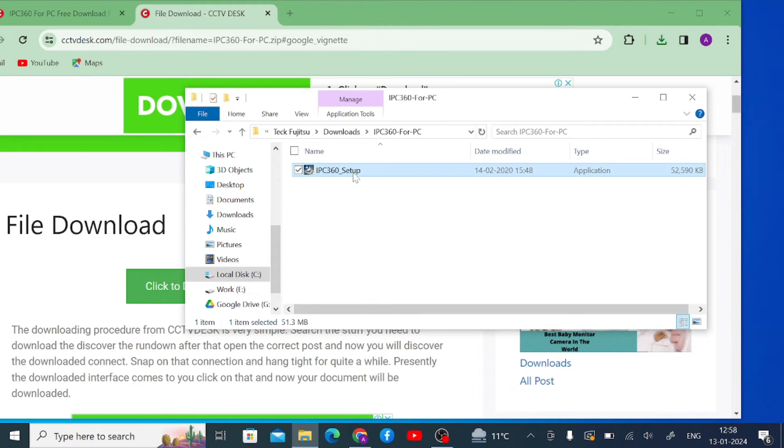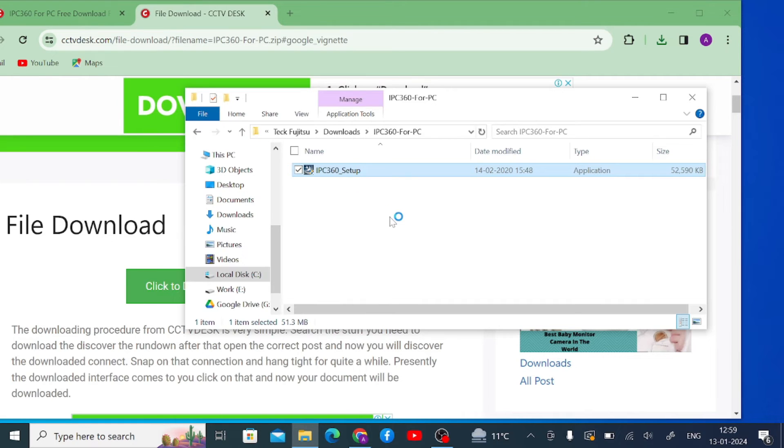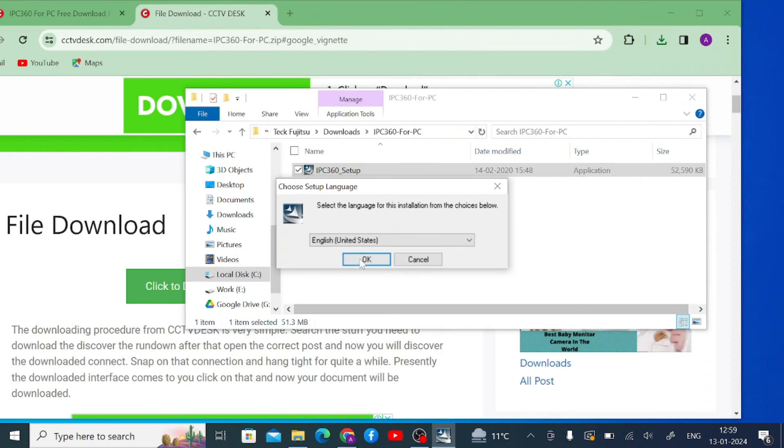Open the folder and here is the application file — the installer or EXE file. Just right-click on the application file, click 'Run as Administrator', then click Yes, click Yes, and click OK.